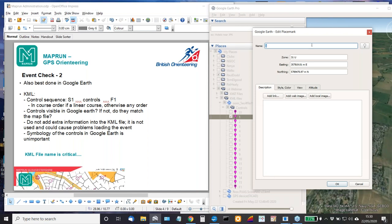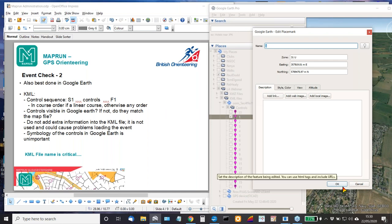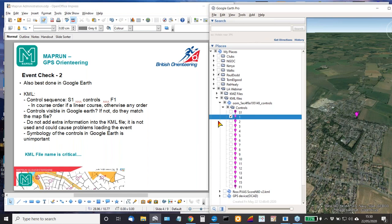The controls have got no details against them. If you look at the properties of a particular control, it's basically very blank. Do not add stuff in here unless you really have to — there's always a chance that by putting special characters in here you will screw up the load. There's no need to put any information into the file here; it's not used by MapRun. Likewise the symbology is not used by MapRun — it will create its own standard orienteering circles and things when it generates the course.